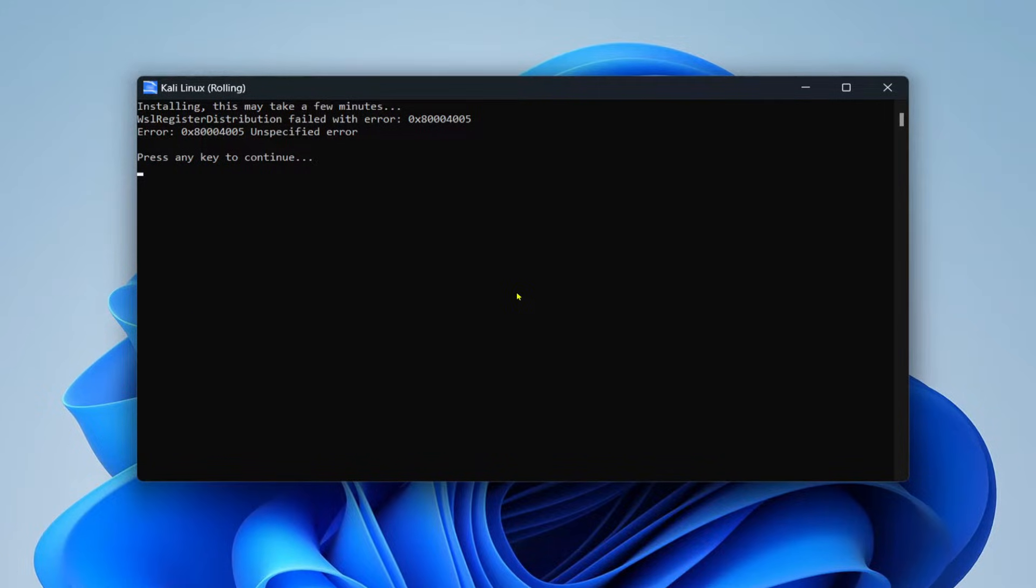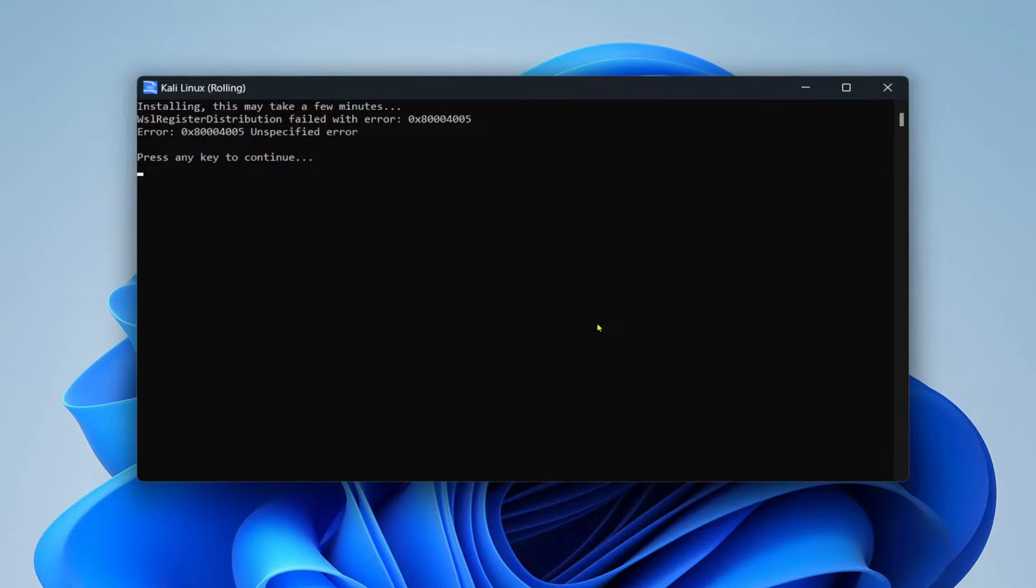Welcome to this video. I'm trying to install a Linux distribution on my Windows 11 system using WSL and I'm getting this error.